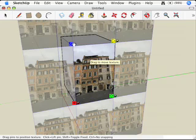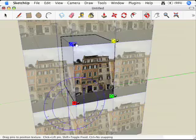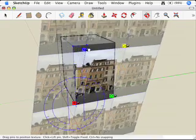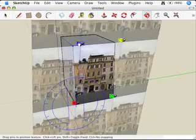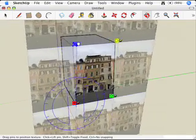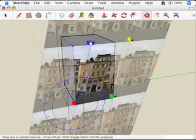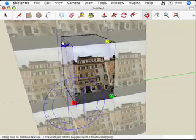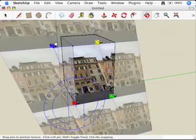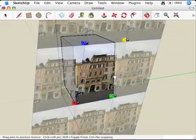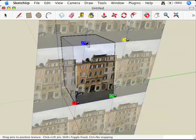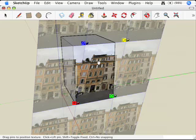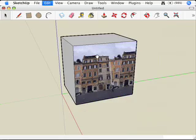Let's try the pins. If I grab the blue pin and start moving it around, you'll see that what's happening is it's shearing the texture — it's moving things back and forth. You probably don't want to do that when dealing with a building, but maybe if you're doing a label or a package design, that might be useful.